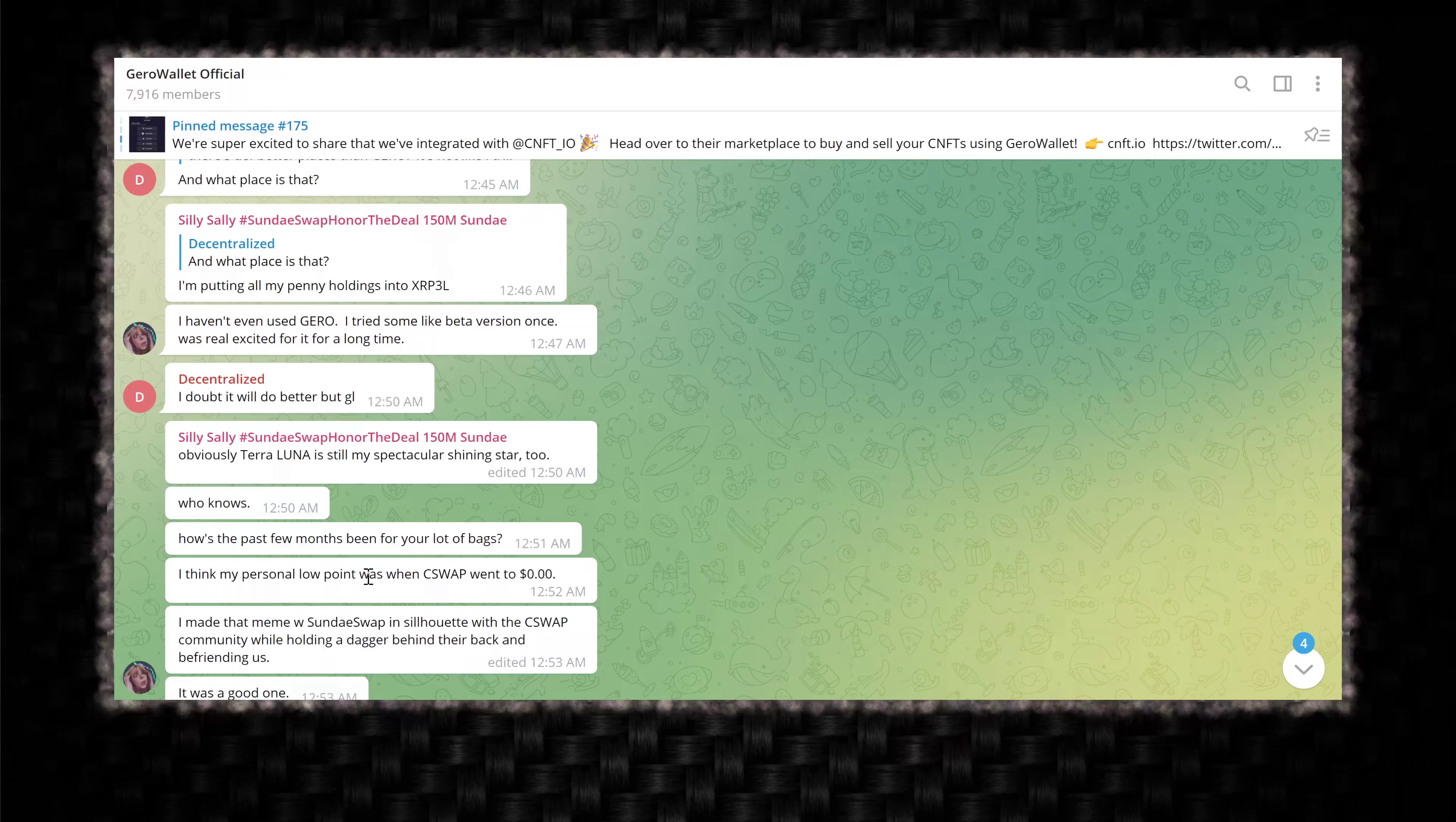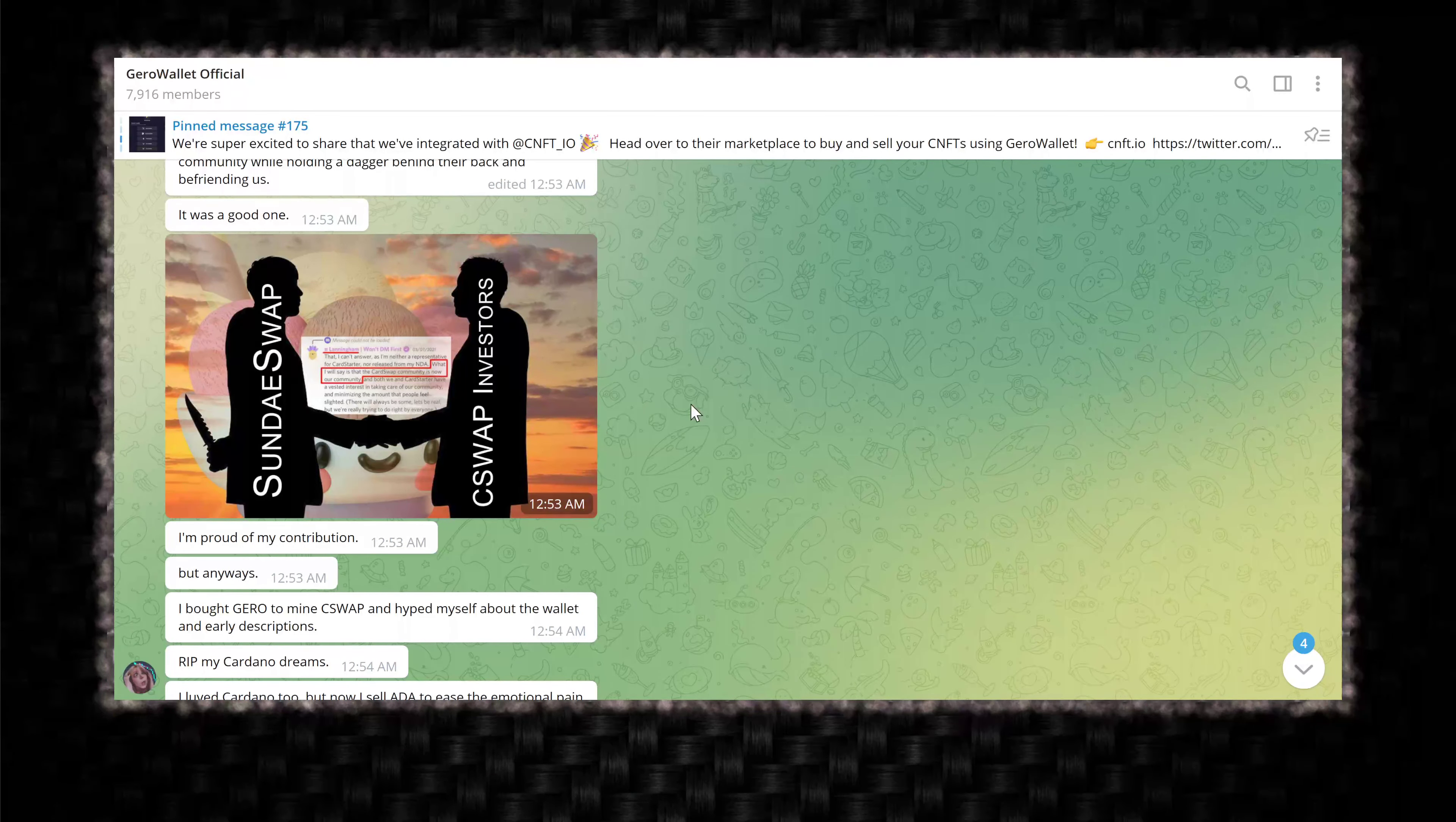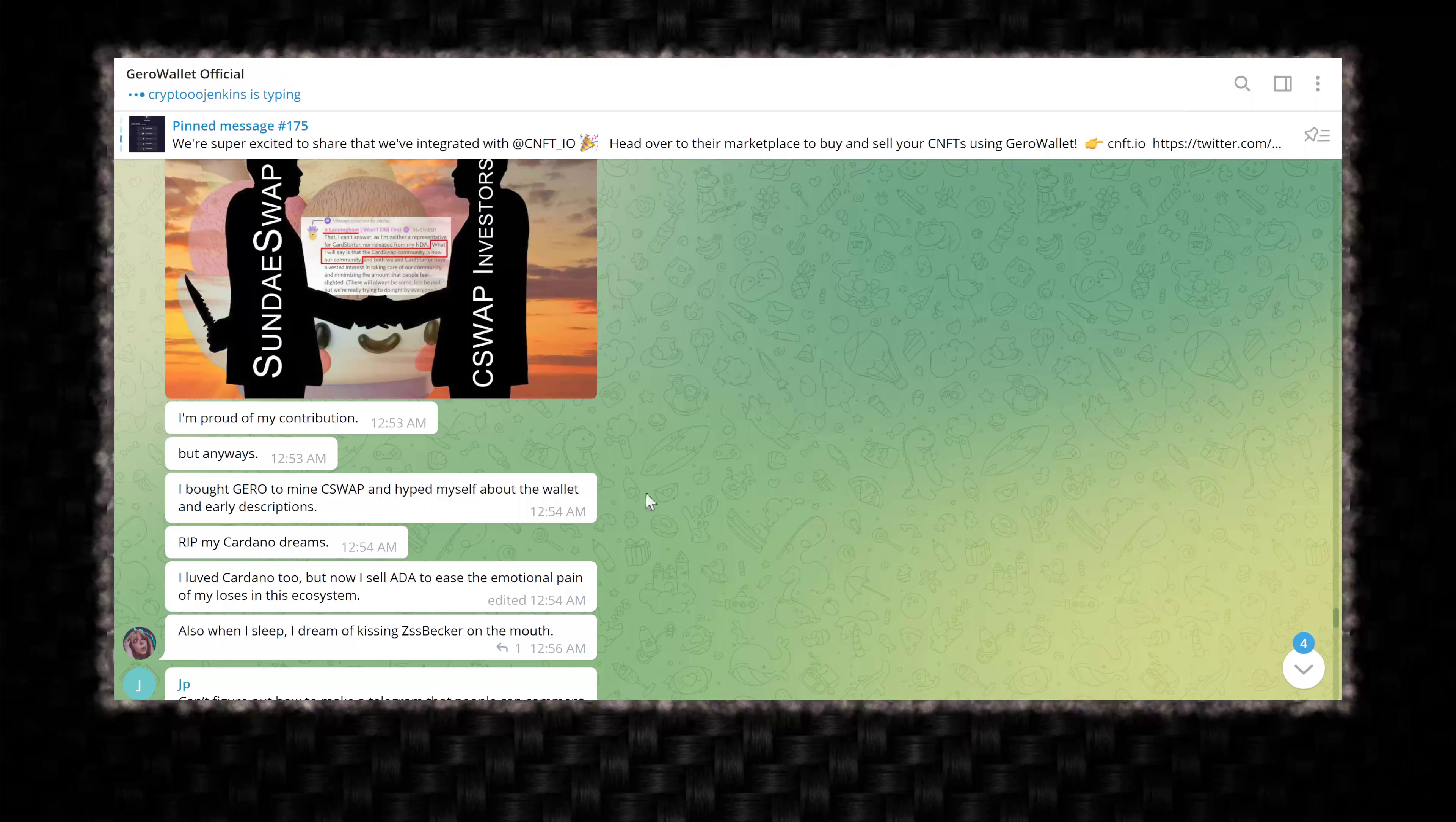The token has nothing to do, really, with the experience of the wallet. The Gero token is going to be used for DeFi purposes. I doubt it will do better, but good luck. Obviously, Terra Luna is still my spectacular shining star, too. I think Luna is a good place to be, depending on when you bought it. This person probably bought it when it was like $100 a token. How's the past few months been for your lot of bags? I think my personal low point was when C-Swap went to zero.